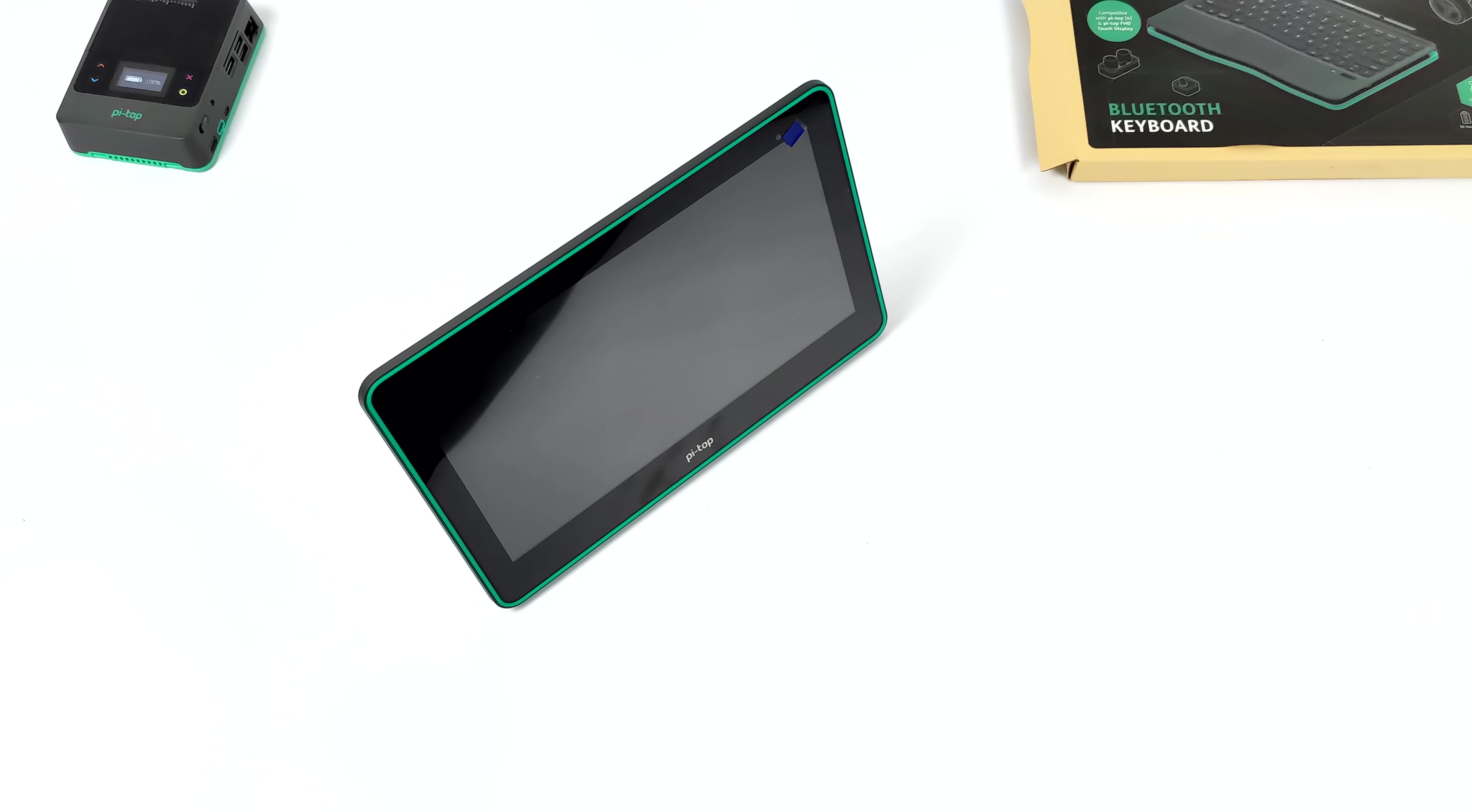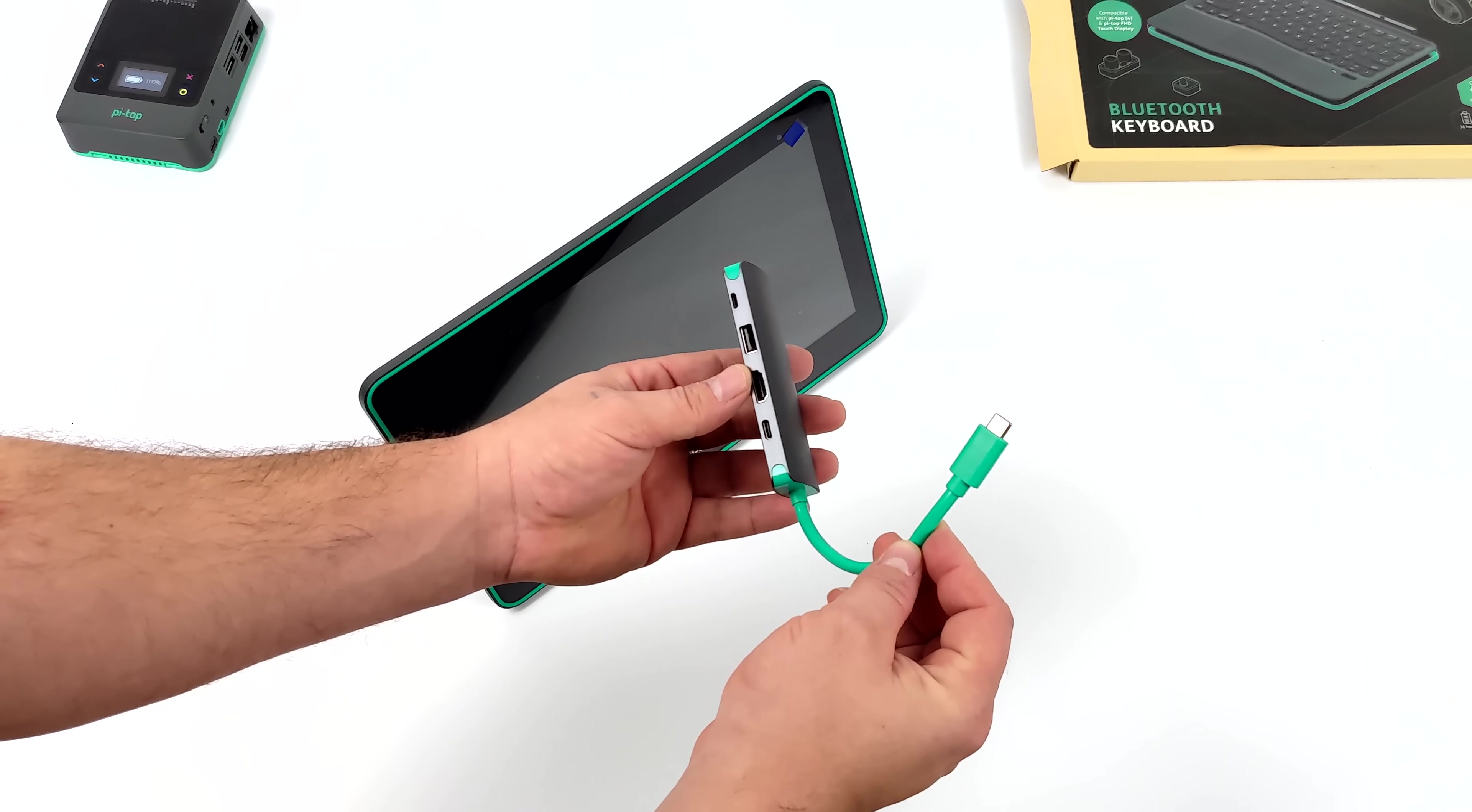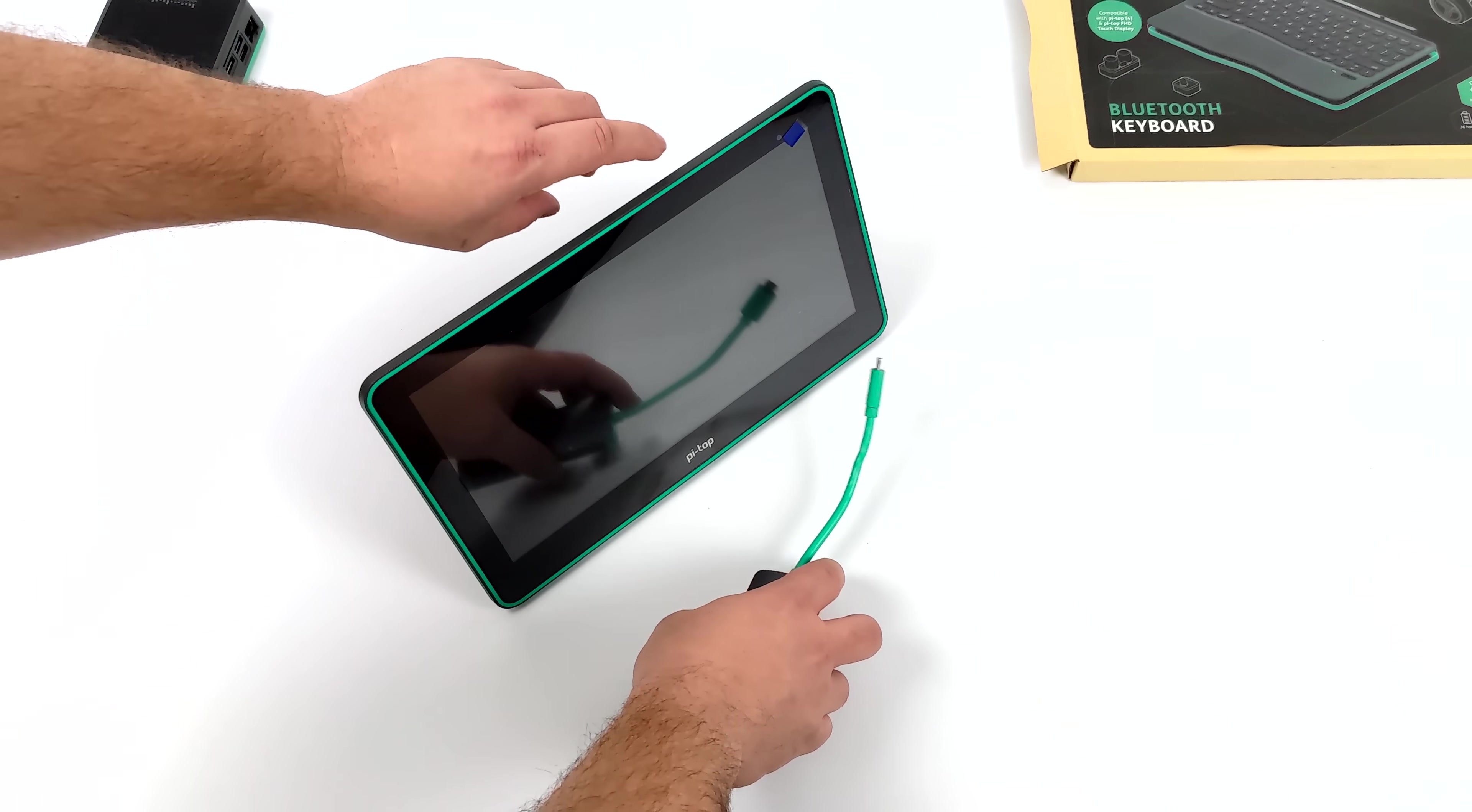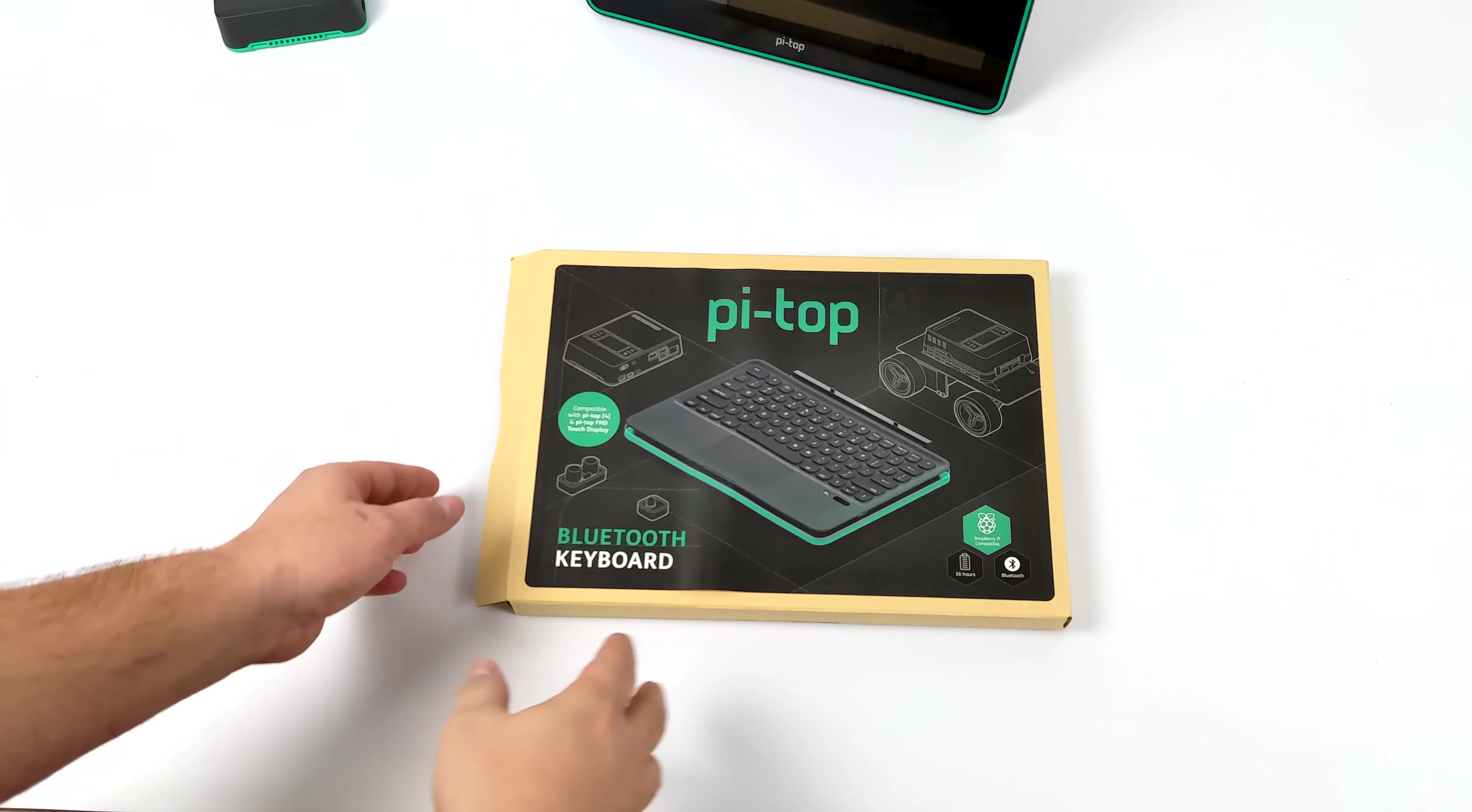It comes with this adapter which has full-size HDMI, micro USB, USB type-c and a full-size USB port. If you want to plug anything else into this monitor, you'll plug that right into the back of the kickstand here.